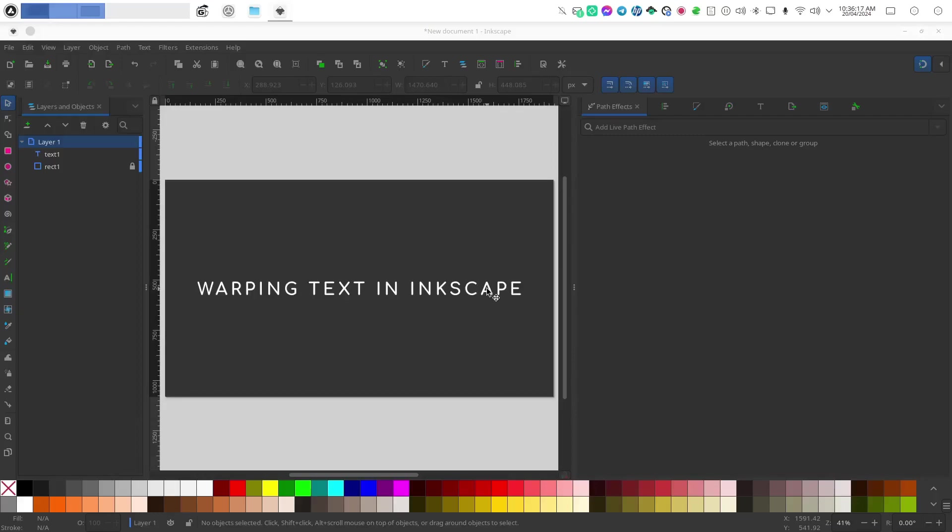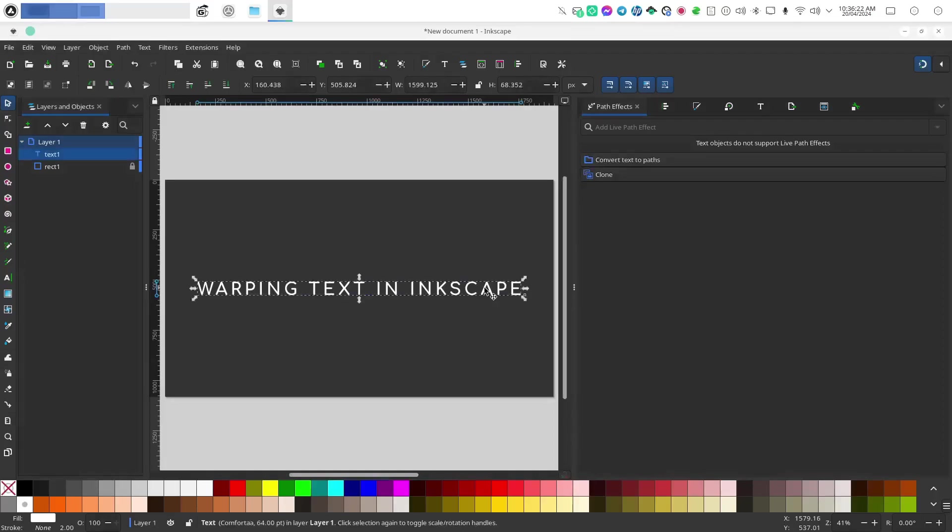So we're going to use a different method to produce text that is editable. First select your text and in the path effects dialog choose clone as opposed to convert text to paths